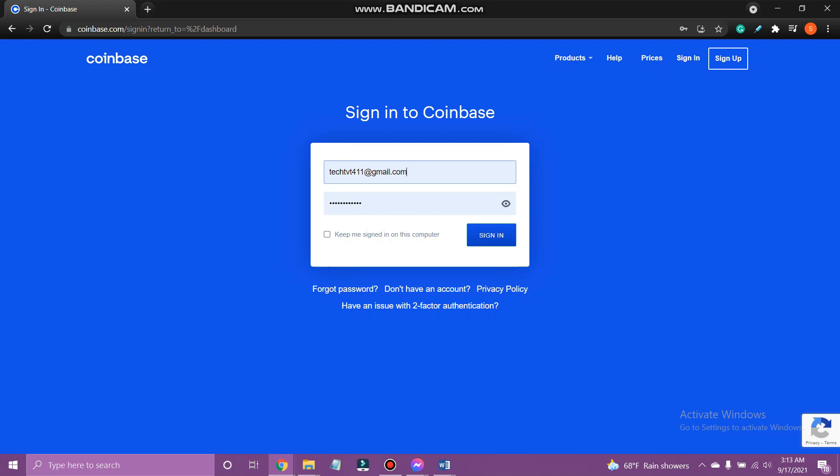Hello everyone, welcome back to Tech TV and another easy to follow tutorial on Coinbase. In today's video I'm going to show you how to add payment method on Coinbase, so please make sure to watch till the end.